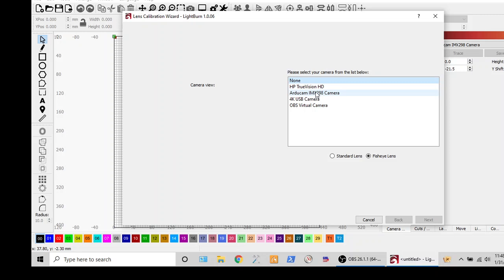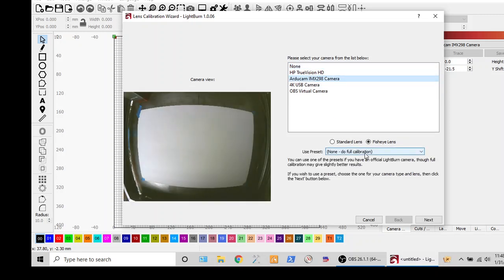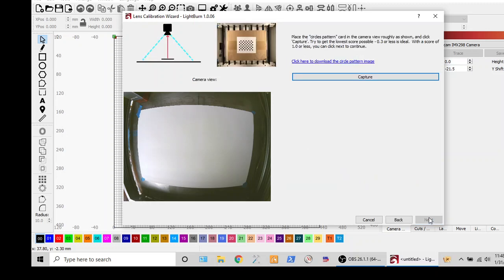So first things first we need to do the camera lens calibration. We select our guy here. What I find is saying that the standard camera tends to work a little bit better. Fool around with it. Things aren't working. You know whatever floats your goat. Let's say next.